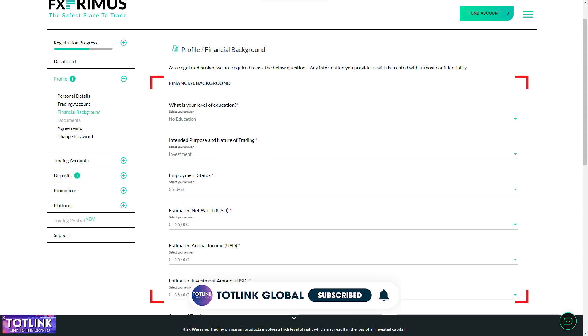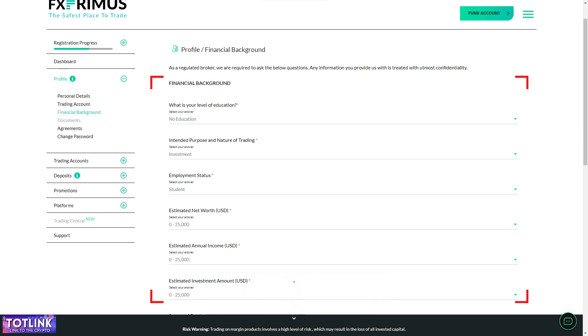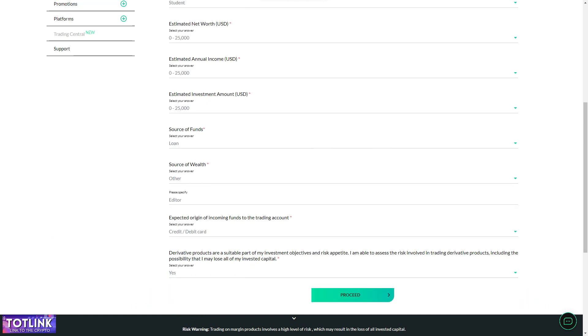Provide your personal details, including education level, purpose, employment status, estimated net worth, estimated annual income, estimated investment amount, and funding source.